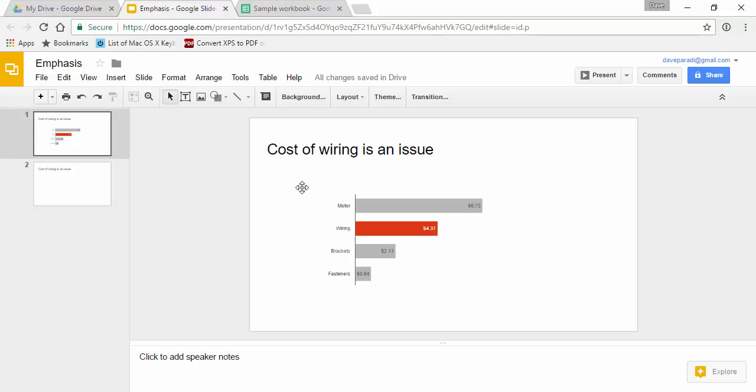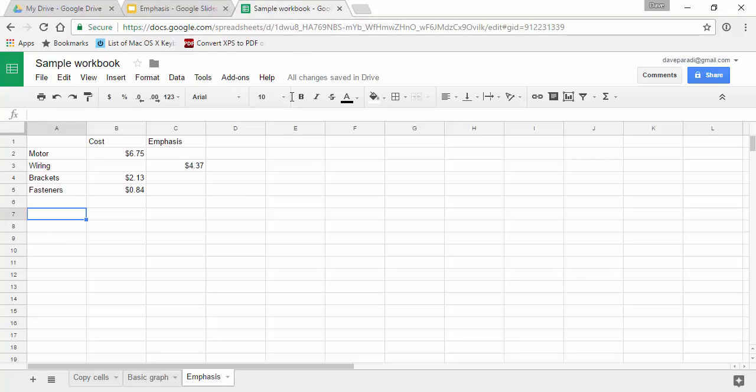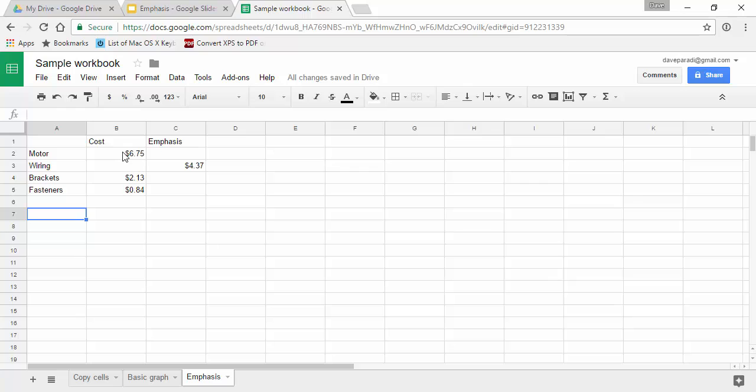When we create a graph in Sheets, the setup of the data is a little different. Instead of having all of the values in one data series, you have to have a second data series for those you want to emphasize. The reason is that in Sheets it doesn't allow you to select a fill color for only one of those columns. You can only set it for all of the columns.